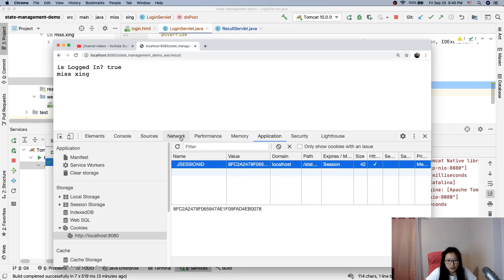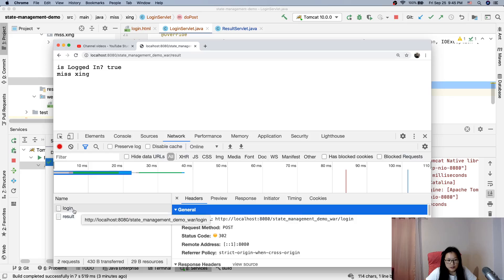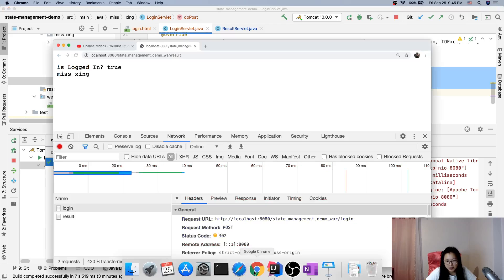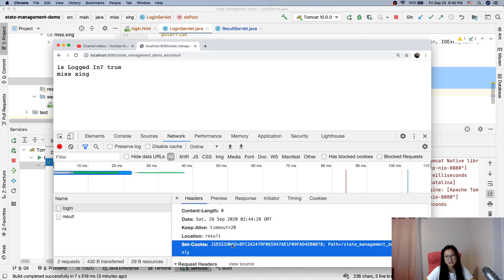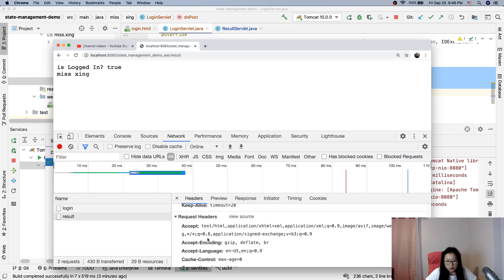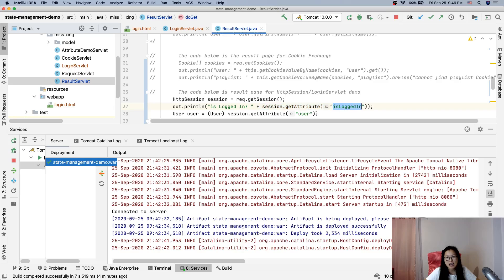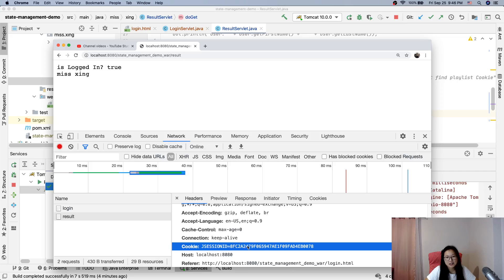Let's go back to the network tab to see this more clearly. The redirect produces two requests. On the first POST request to login, you can see a Set-Cookie header — this was set by Tomcat, not by us. Then on the result page request, the request header contains the Cookie with the session ID. That's how the server retrieves the logged-in user and their attributes based on this session ID.